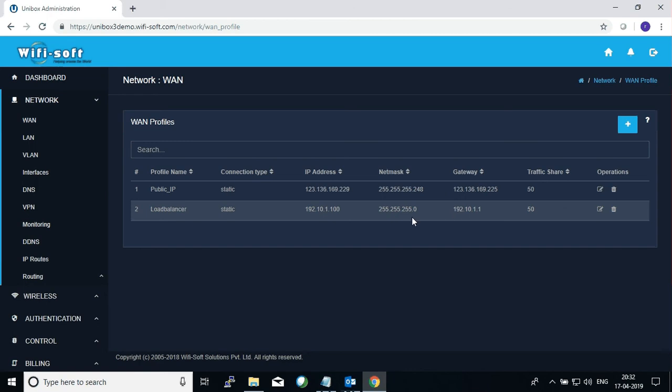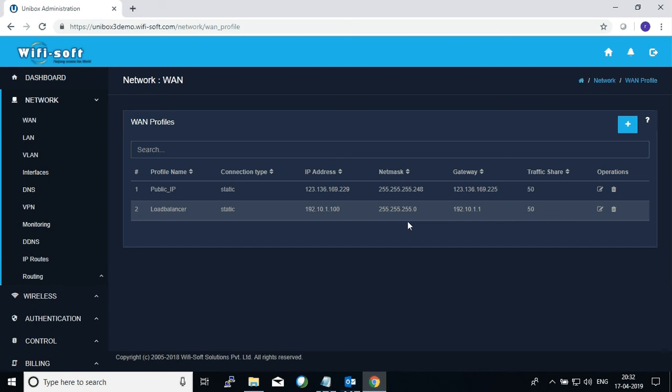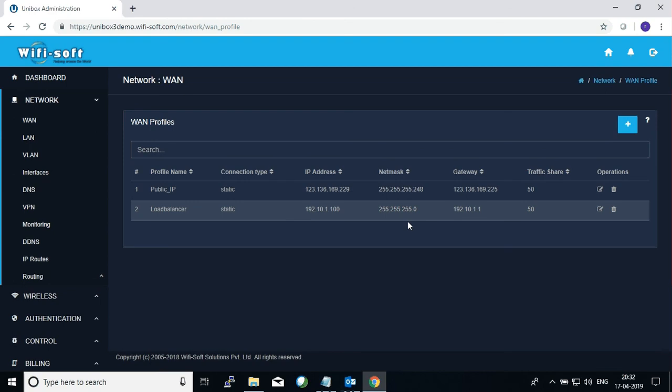Unibox also functions as a multi-WAN router. Since it is a multi-WAN router it means that it supports two or more WAN connections and these WAN connections are aggregated inside Unibox. The traffic from them is aggregated and it also functions as a failover. If one of the WAN connections goes down, the other WAN connections take over.